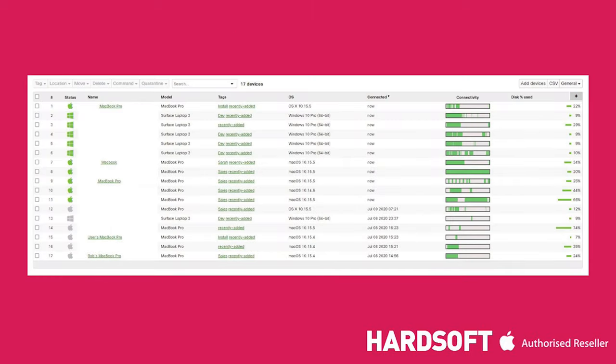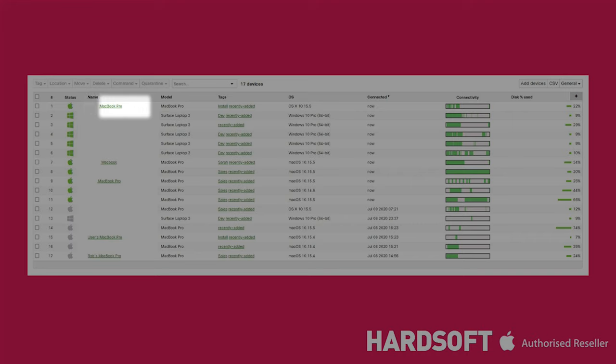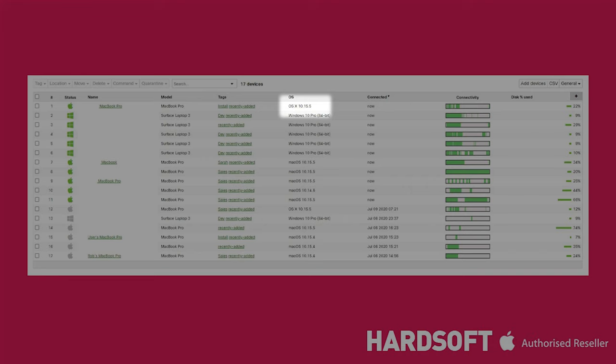This is an example of a device list on Cisco Meraki. It gives you a list of all the devices that are enrolled, showing the name, the type, the group that they're assigned to, their operating system version, and the 24-hour summary of when they were last connected or when the device was last online.